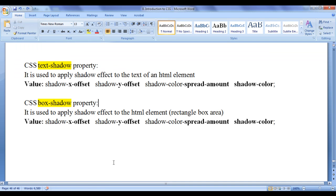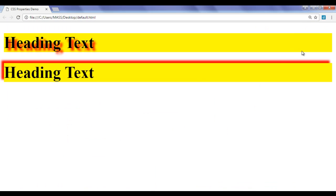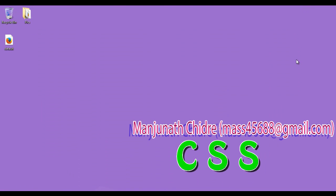Hope you guys have understood clearly how we can use the text-shadow and box-shadow property. I suggest you people to experiment more. For this tutorial, this much is enough friends. In the next tutorial, we get some more information on CSS. For more benefits and to stay up to date, please subscribe to my YouTube channel. Don't forget to like, comment, and share these videos with others so that everyone will get benefited. Keep learning, keep coding, keep sharing. Thank you guys, see you in the next tutorial.